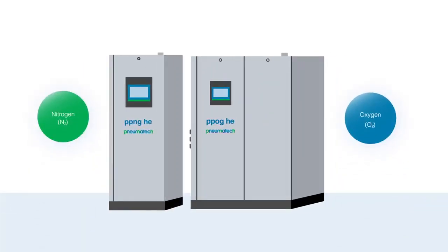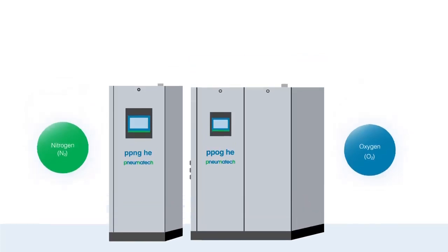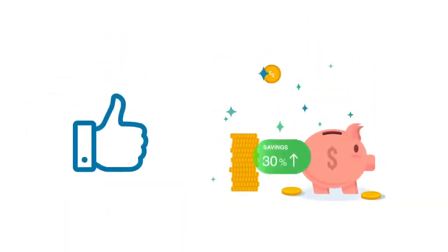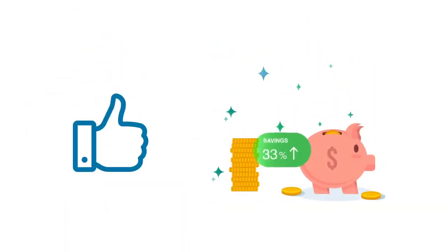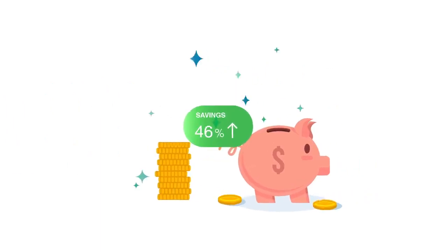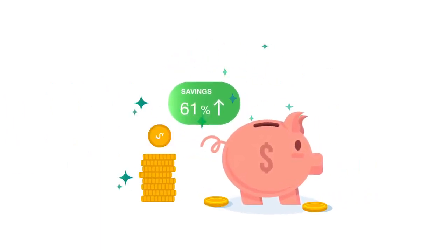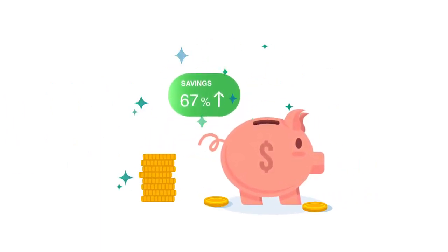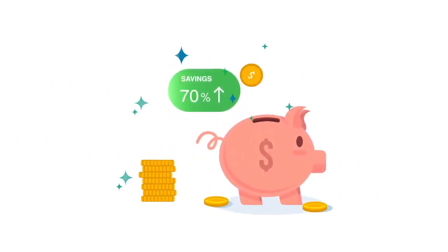Pneumatech offers a complete suite of oxygen and nitrogen generators that simply connect to a compressor. As the air treatment and gas generation expert, Pneumatech develops products with industry-leading efficiency to give you the lowest cost of gas.